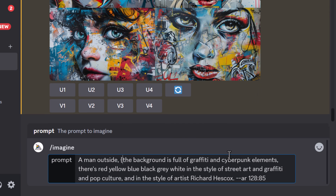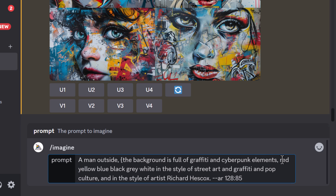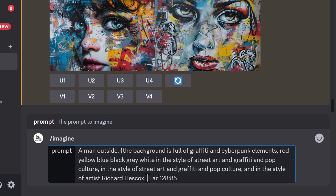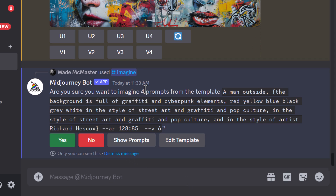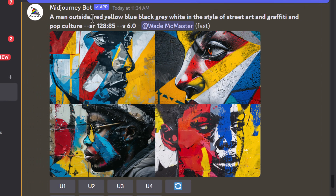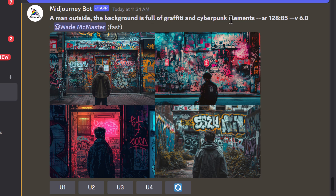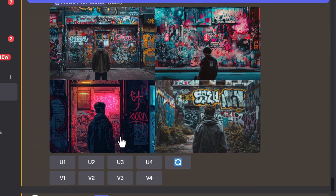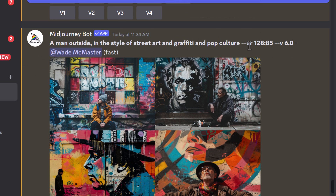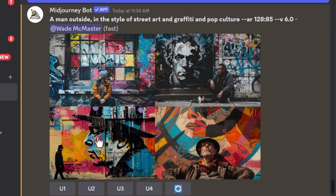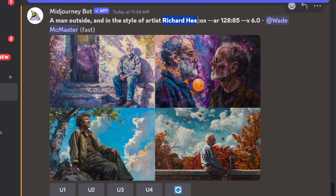I can copy the prompt and do permutations again — swap out the subject, add a curly bracket, remove a few words I don't need. We have some colors here in a rather long phrase. I might copy this phrase and paste it again to isolate it from those colors, keep the aspect ratio, and add in the style of artist Richard Hescox. We've got four prompts, click yes. We get pretty good results — 'red, yellow, blue, black, grey and white in the style of street art and graffiti pop culture' gives us a background full of graffiti. When I remove the color and keep just 'style of street art and graffiti pop culture,' we lose the painted effect and it becomes a photo in front of graffiti, which is interesting.